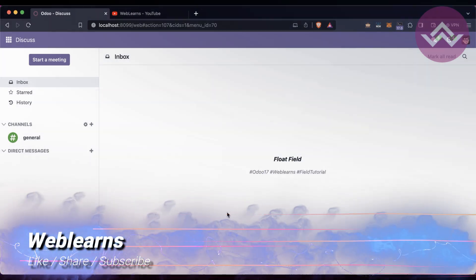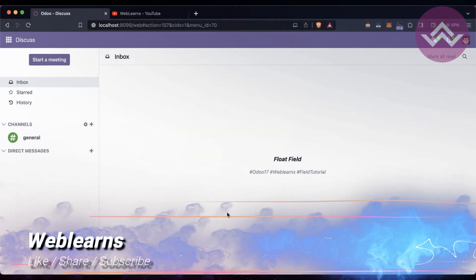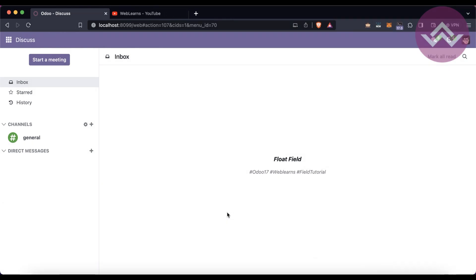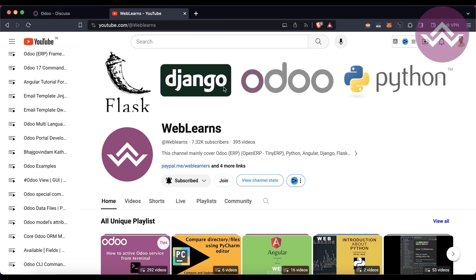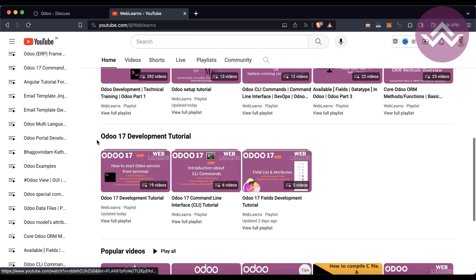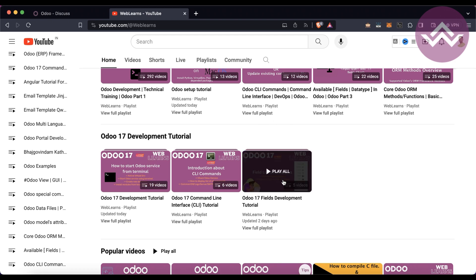Hello community, I hope you are doing good. In this discussion we will see how to create a float field. In case you missed the previous discussion about how to create an integer field, please check the link given in the description. If you want to learn more about Odoo, you can visit the Weblens channel, where under the home screen you can see the Odoo 17 development tutorial.